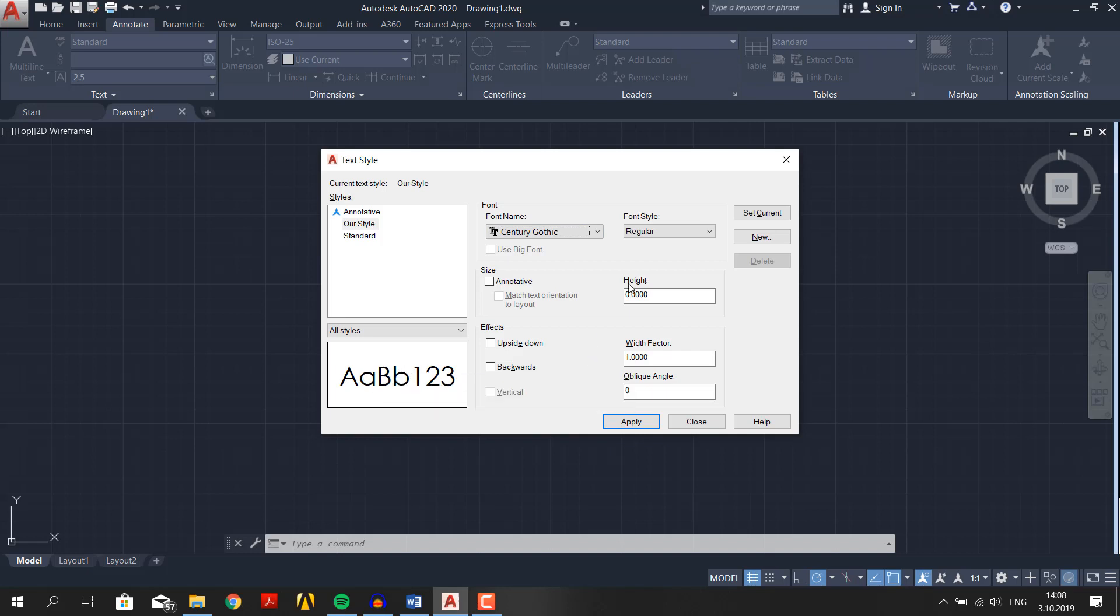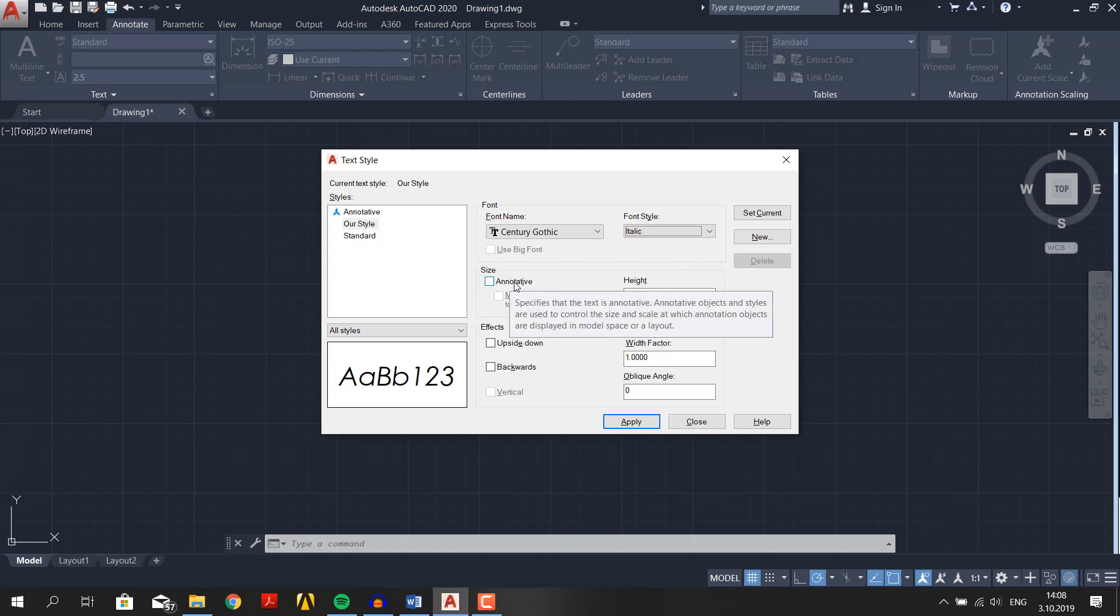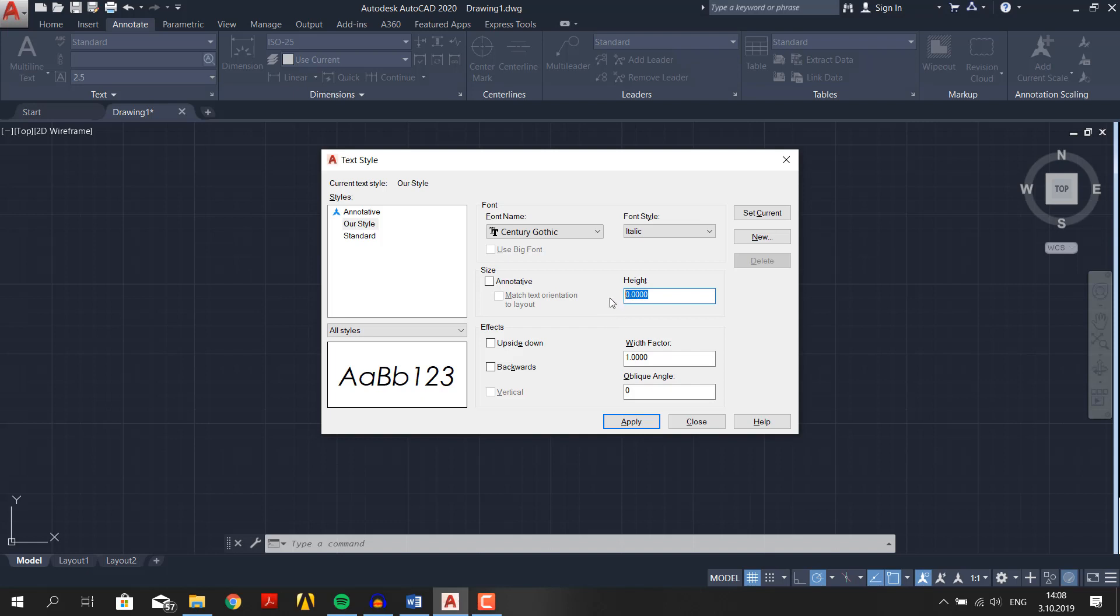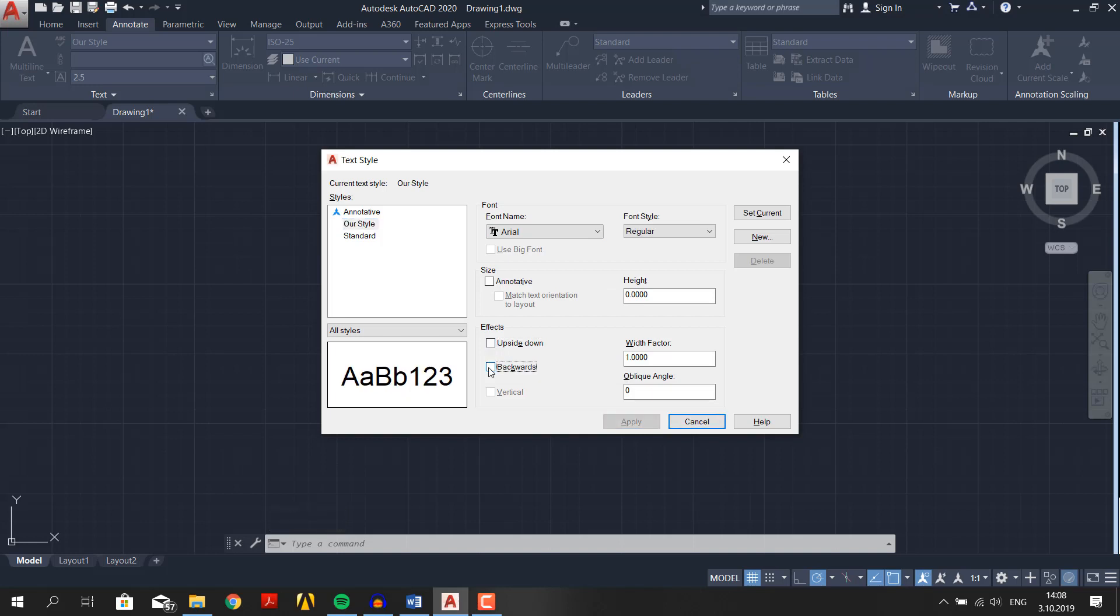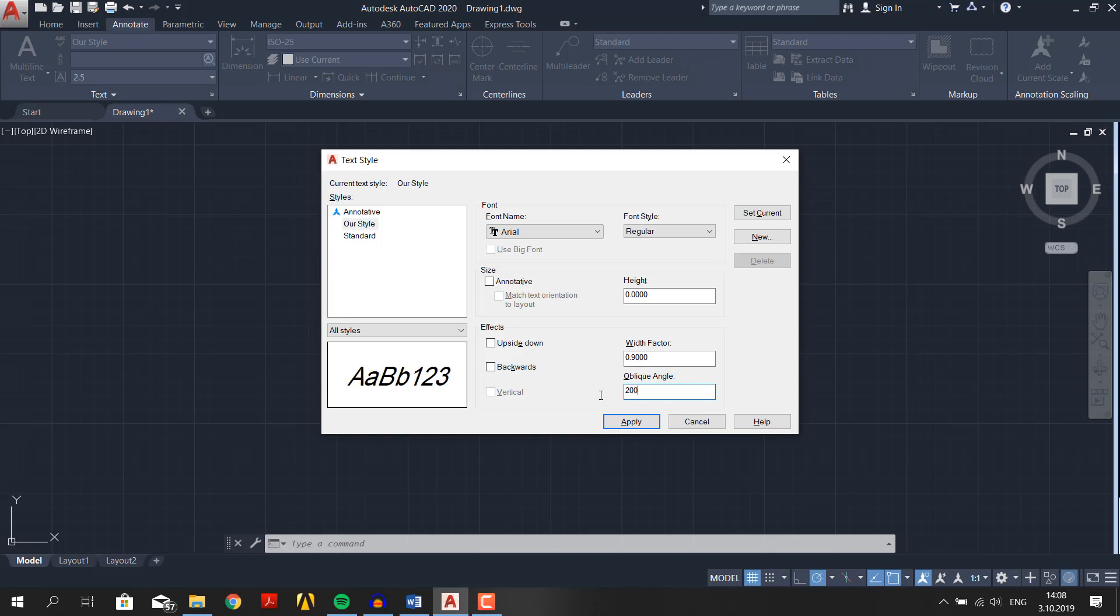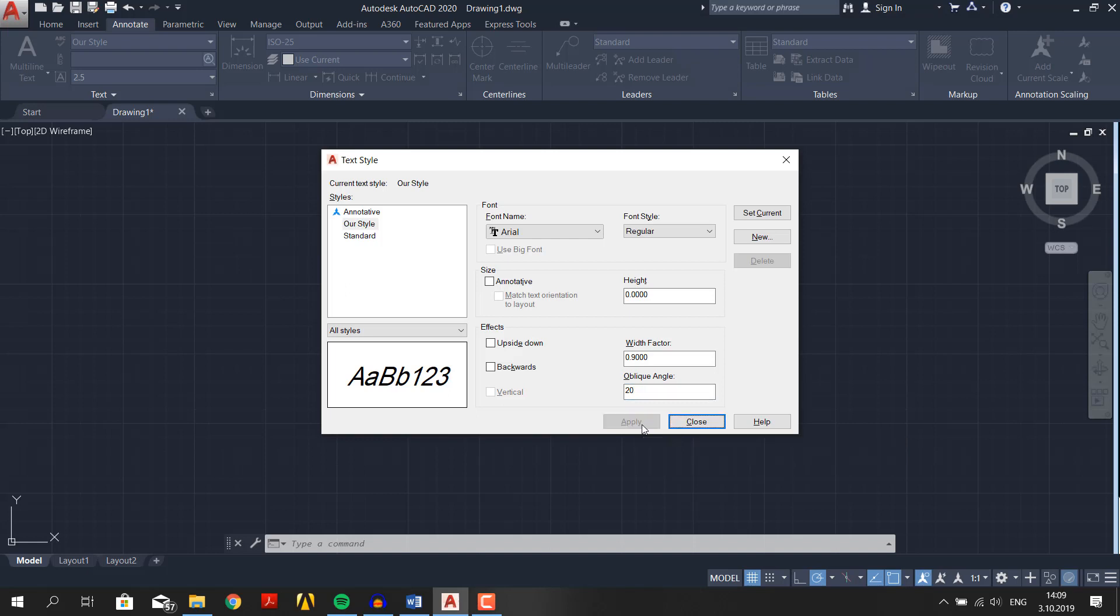For font style, let's choose italic. I don't want my text to be annotative because we are in model space. I will explain the annotation in later videos. You can enter height here, but if you leave it zero it will always ask for the height of the text when you place it in the drawing. We also have these cool effects like upside down, backwards, which you can see here in the preview. You can also adjust width factor. Let's change it to 0.9. And for oblique angle, let's make it 20. You can experiment all you like. I will leave it like this.